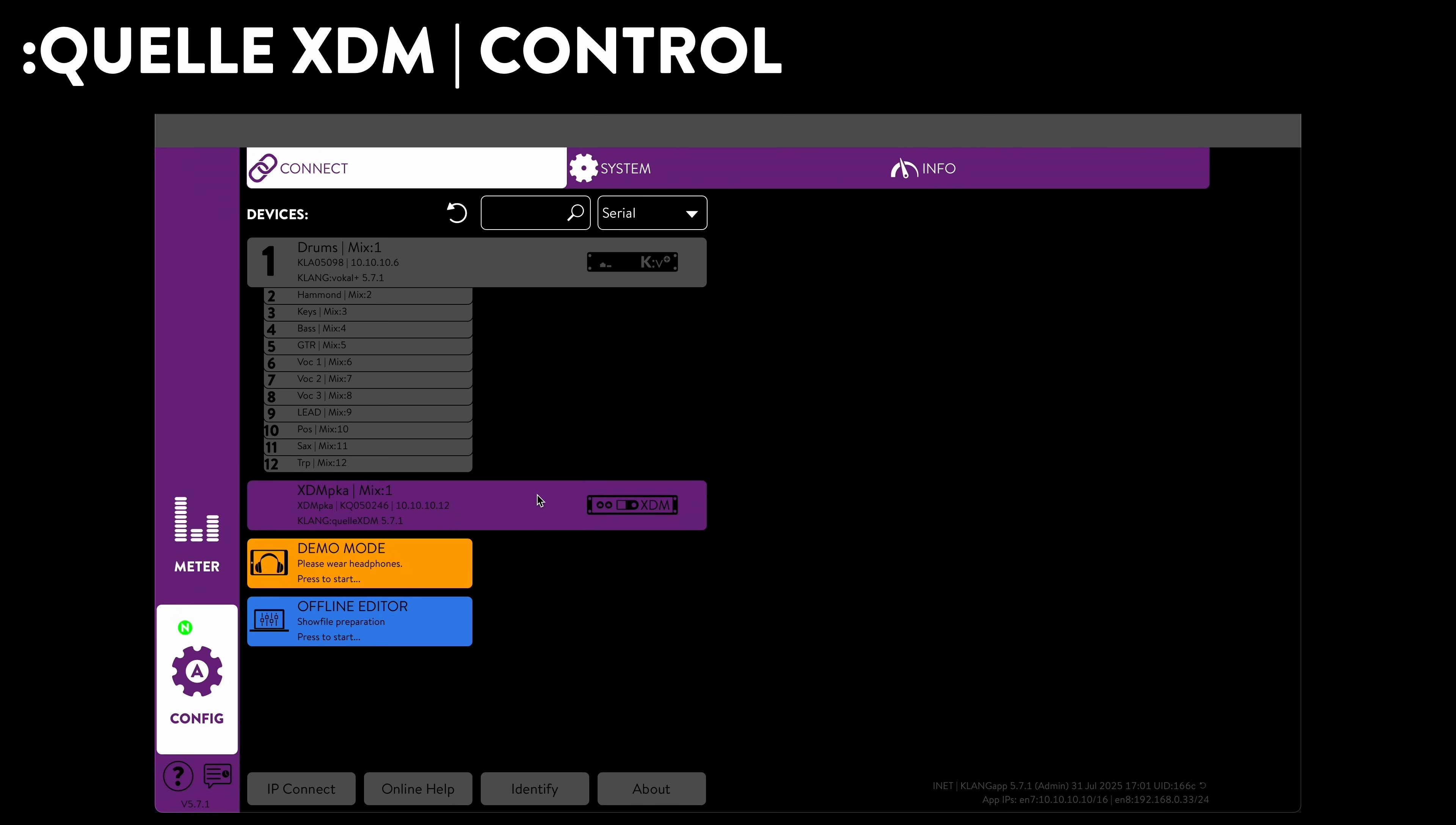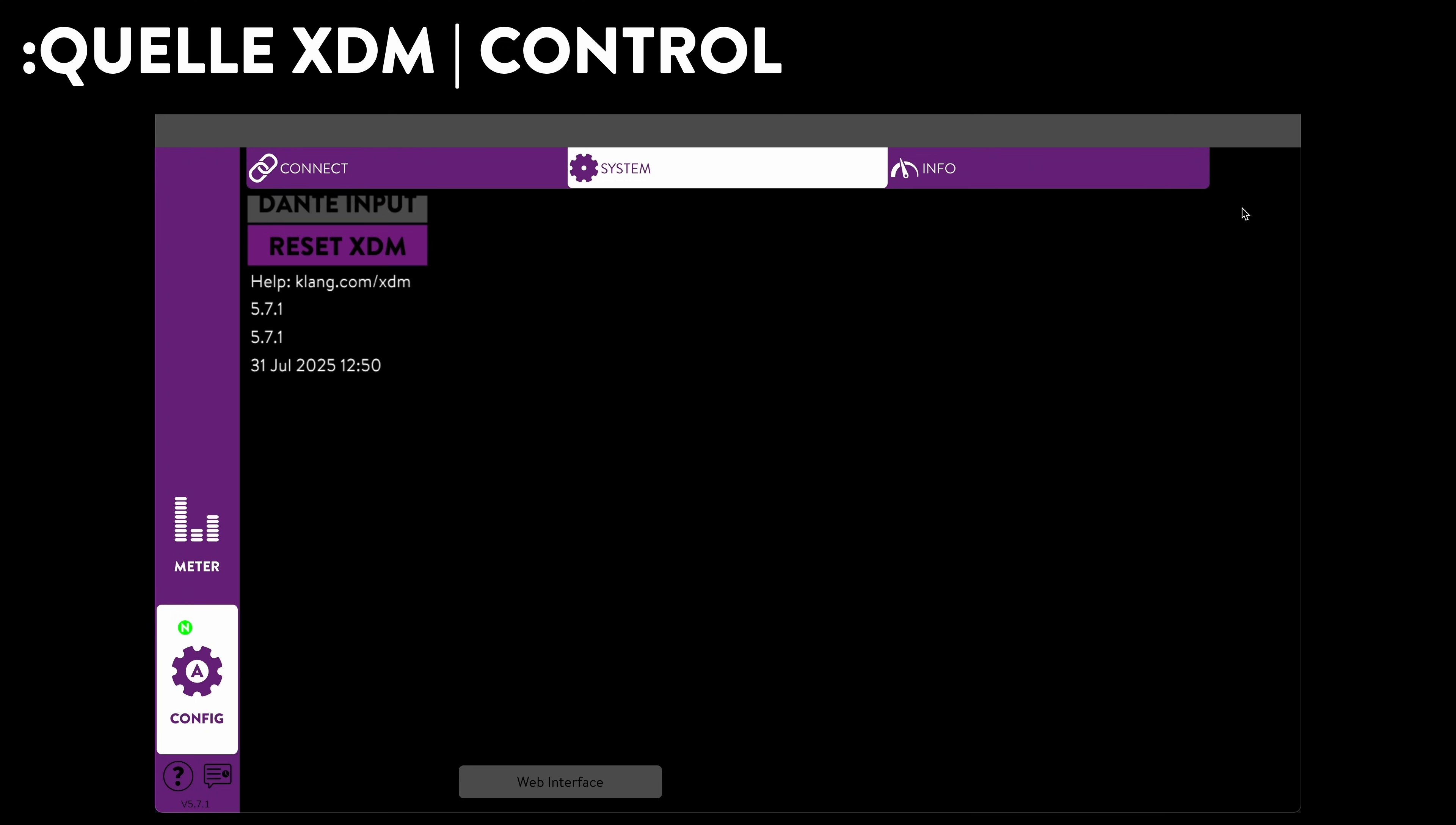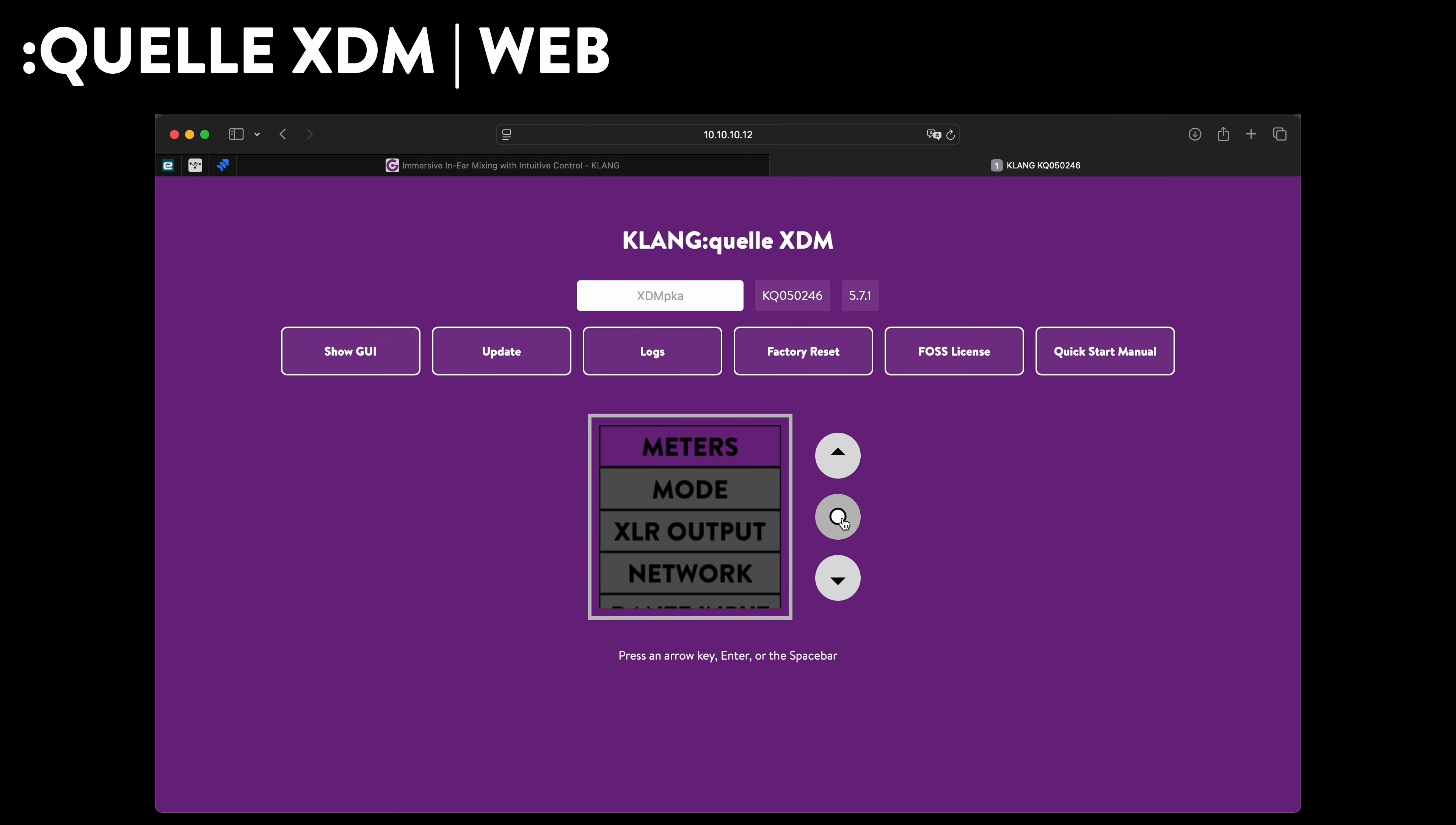XDM can be configured directly on the front display of the device or remotely through Klang app. For example, to patch Dante inputs directly on the device with no Dante controller needed. Alternatively, you can do the same by simply typing the XDM's IP address into your browser of choice.